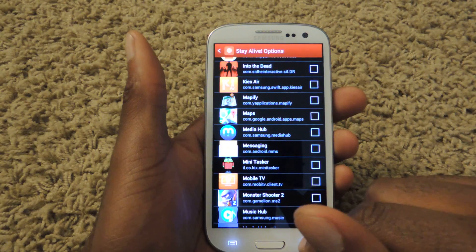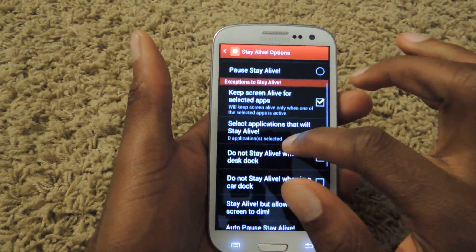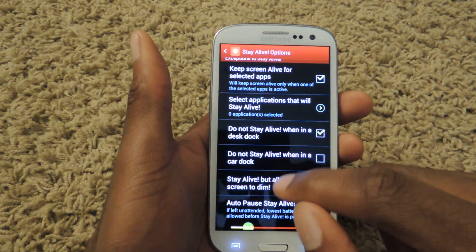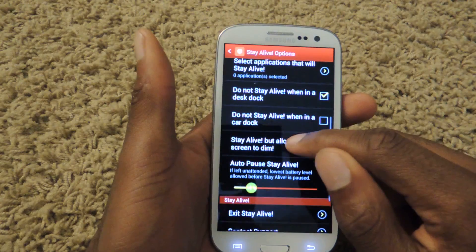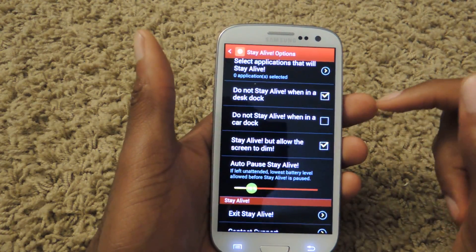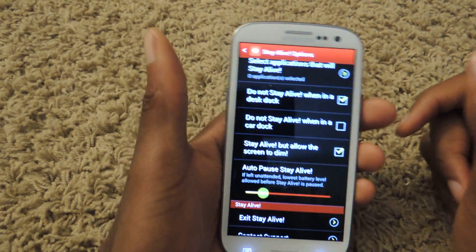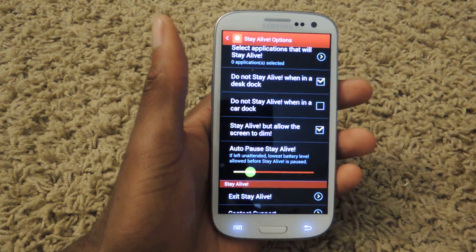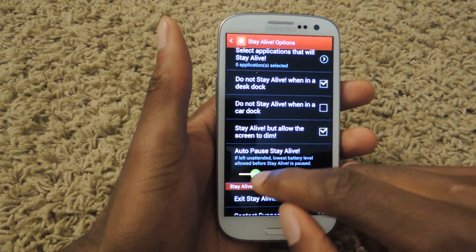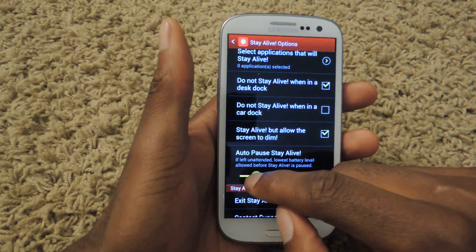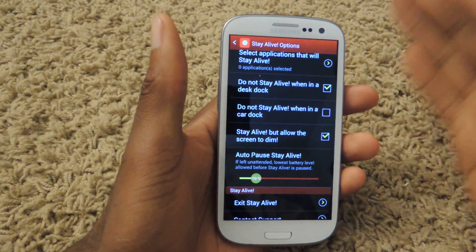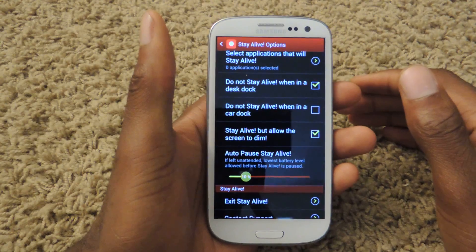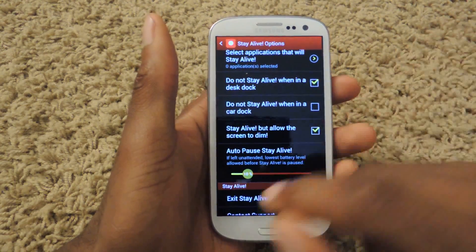From there you can also turn on auto pause. So even if you've selected a couple of apps or you just have it on always, you can turn on auto pause which will automatically turn off Stay Alive so that your battery stays alive.